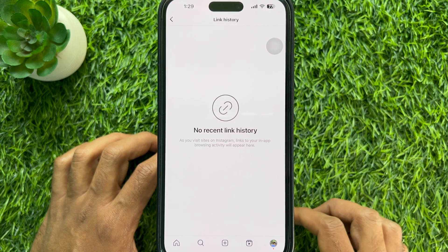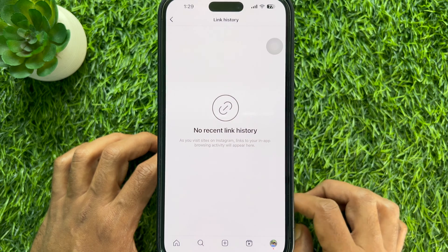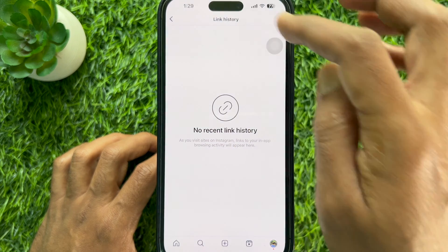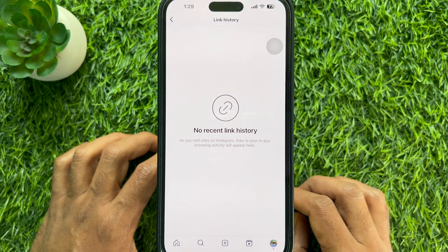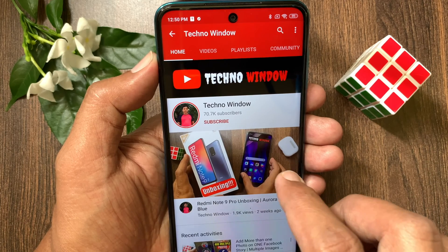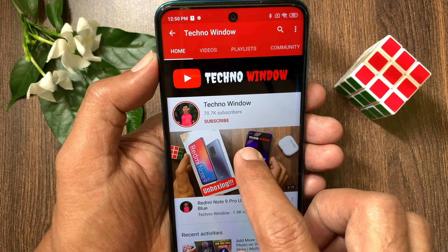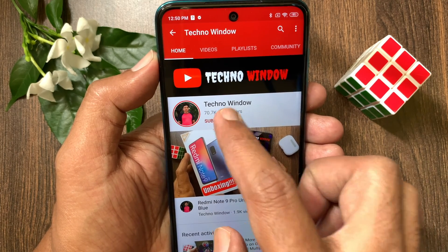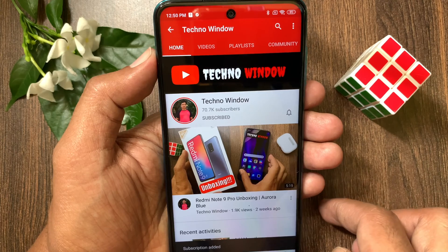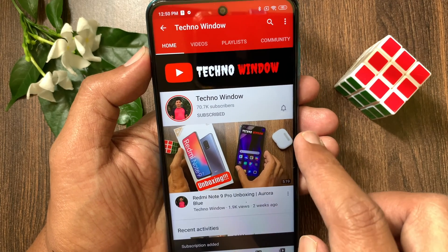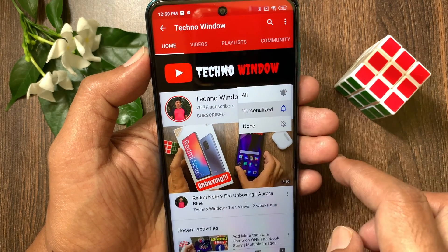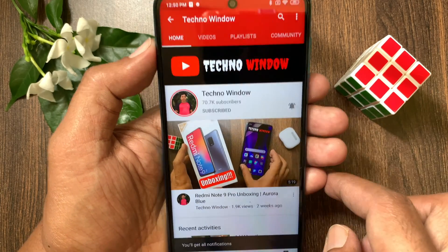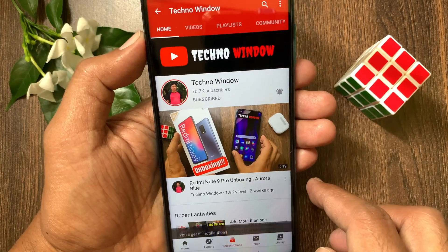That's it. These are the steps to turn link history on or off on Instagram. Hope this video helped you. Please subscribe to my channel by tapping the subscribe button, and also tap the bell icon to receive notifications about all new videos.